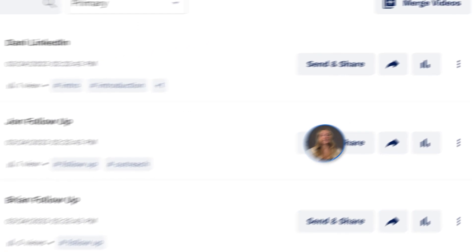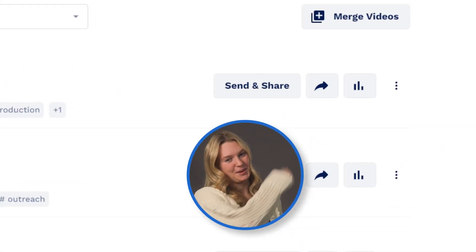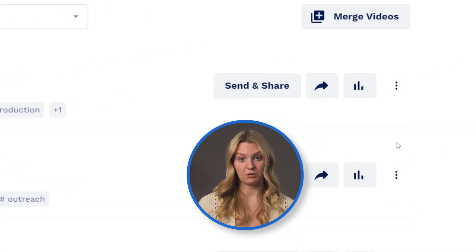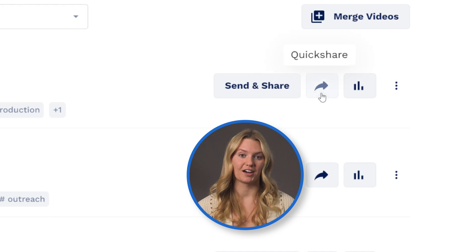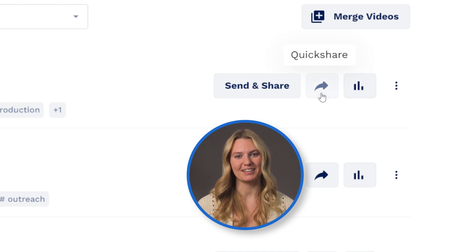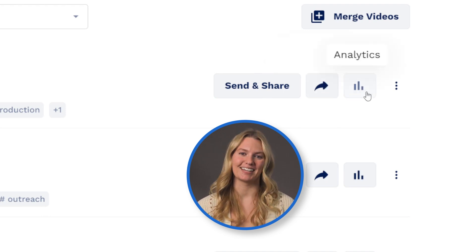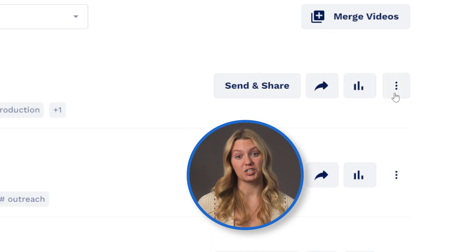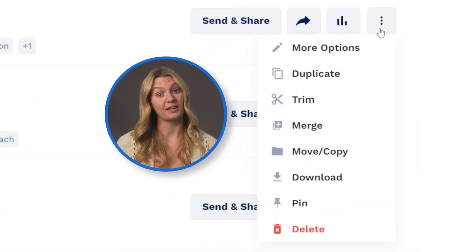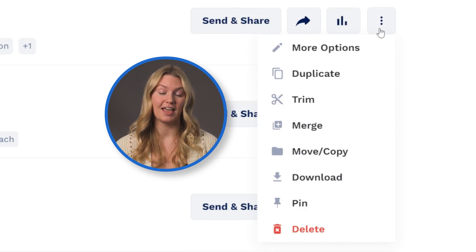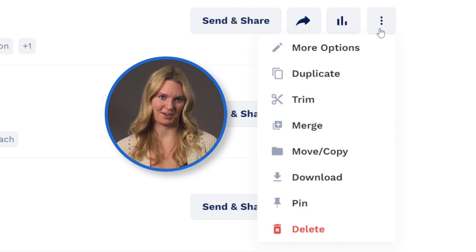Each video has these buttons on them including send and share, which has most of your video sharing options, quick share which copies the video to quickly paste elsewhere, and analytics. Next to that is the additional menu with the options to duplicate, trim, merge, move, download, pin, and delete the video.